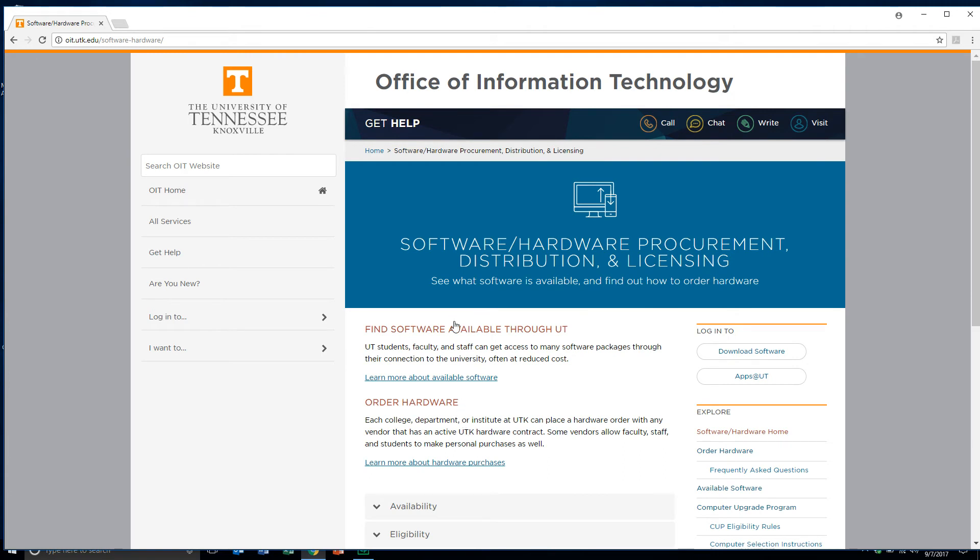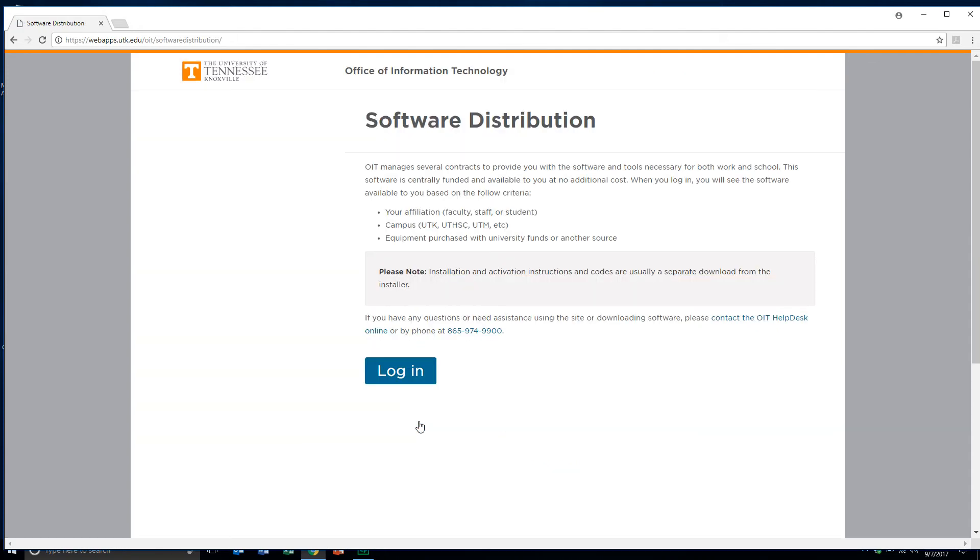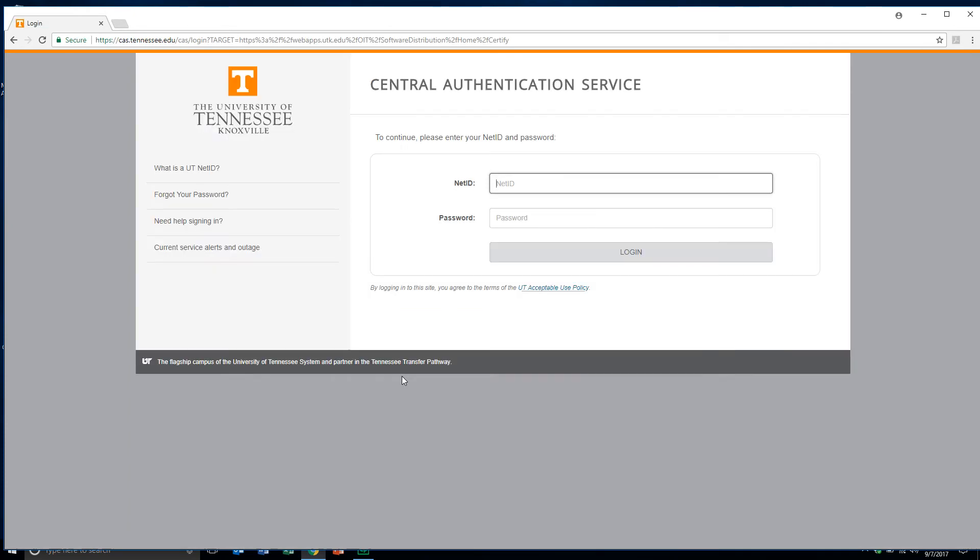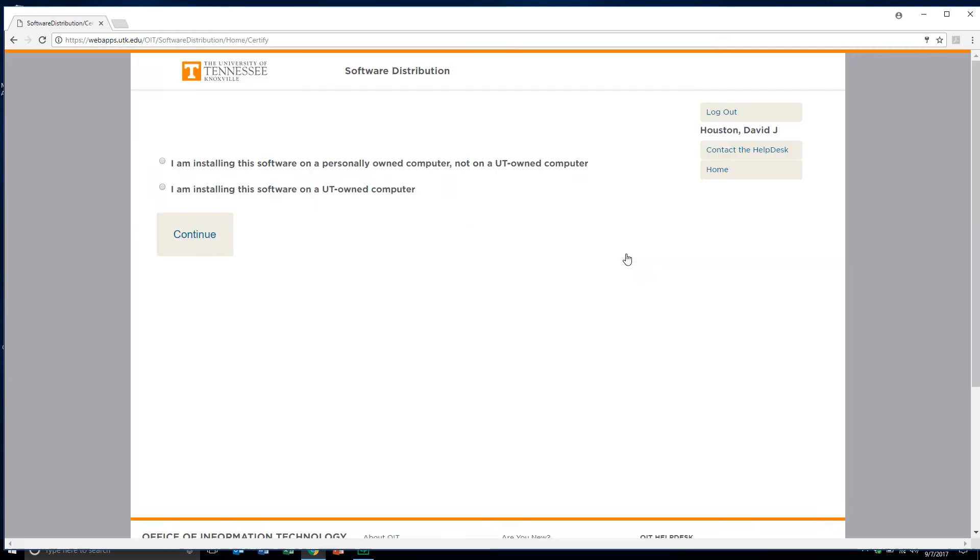This is where we have an option of finding and downloading software or even finding information about hardware that UT faculty, staff, and students can access. I'm going to click on learning about more, learn more about available software. That brings us to the login to download software. I'm just going to click on the login to download software because I know exactly what I want, and I'll click on the login button again. Now type in your valid UT NetID and also your password, and click login.